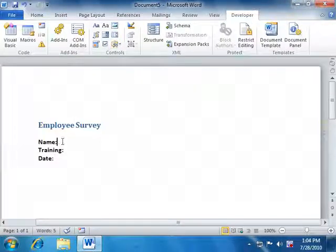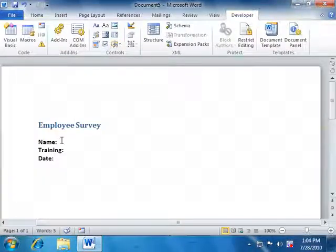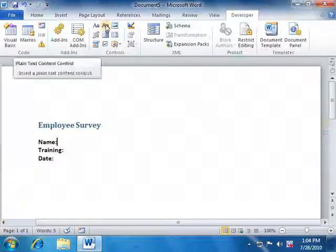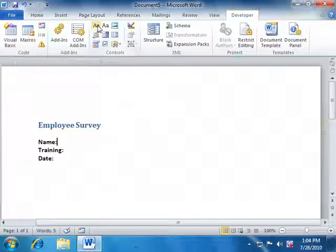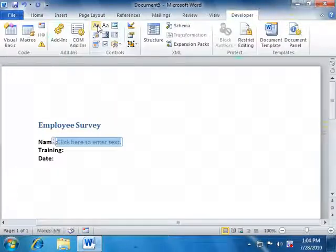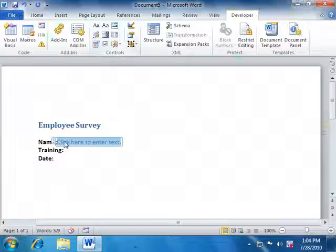I'm going to go ahead myself and put in a basic text item here. So nothing special, nothing fancy. I don't need any sort of formatting. If I want formatting, I choose a rich text content control. And there it is.